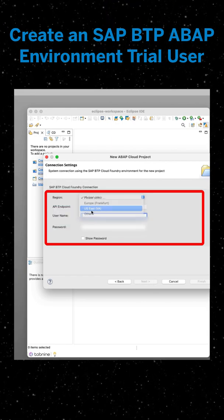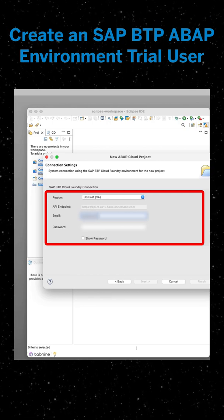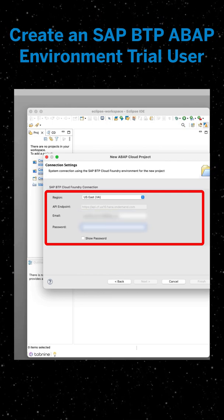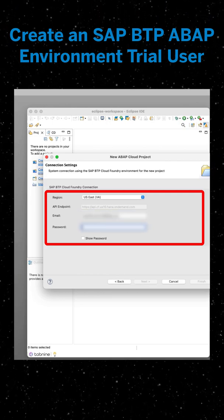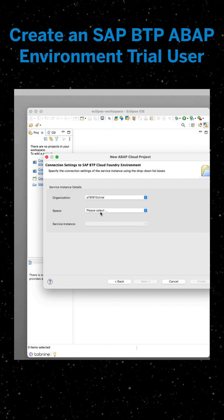Now select use cloud foundry environment and click next. You're going to enter your connection settings, which is your region, your email, and your password. Then you're going to click next.